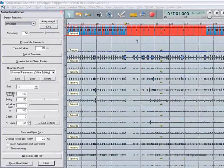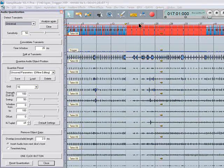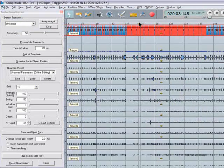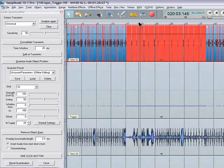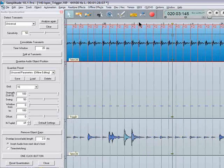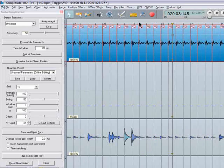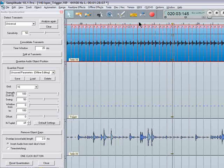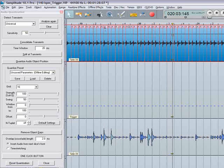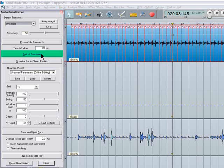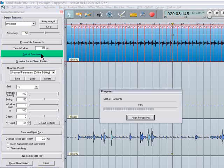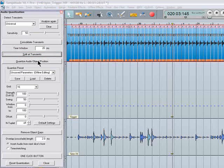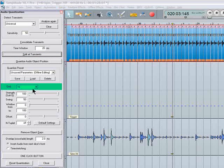So now you can see all the markers which have been created based on the transient detection of the kick drum. Next thing to do is to select split at transients and click there. That divides the kick drum up into separate audio objects. Now I'm going to quantize these objects to sixteenths. This is done by clicking on the Quantize Audio Object Position button here.